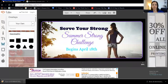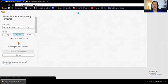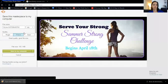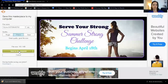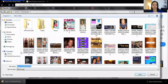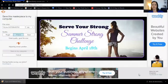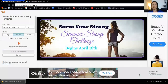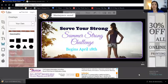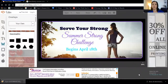Now I'm ready to save. Click Save, it comes up and you save to your computer — it's going to ask you where, just like you normally would. Name it 'Summer Strong' and hit Save, and then you're ready. That's how I took an image from the internet and edited it.